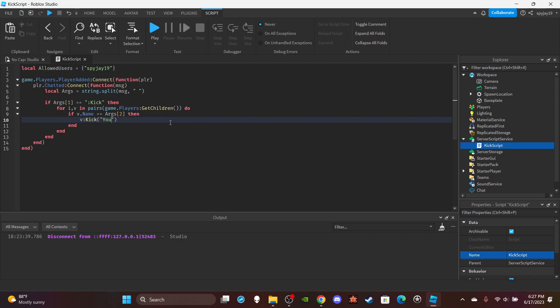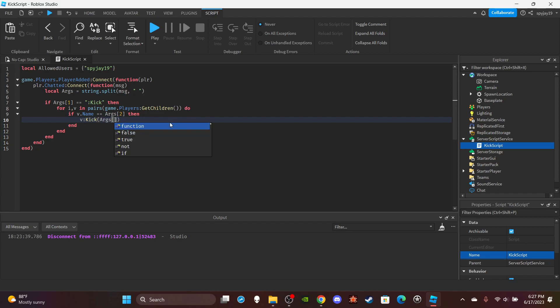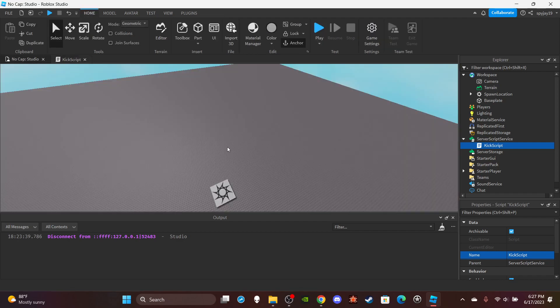Or instead you could do simply arg bracket three. The first argument would be the command so you're saying kick, the username, then the reason for the kick. Yeah, it's that simple.